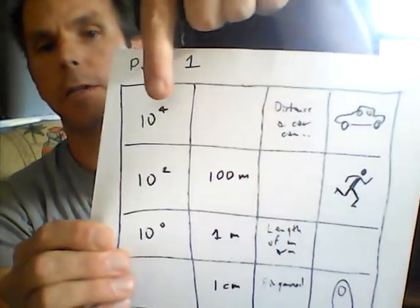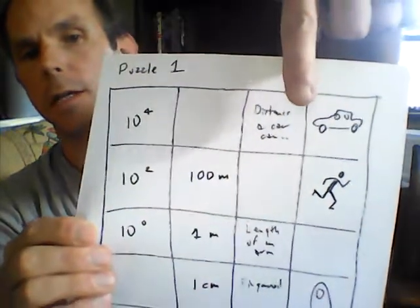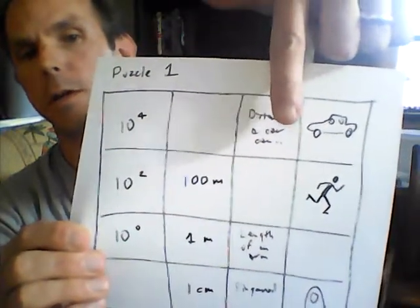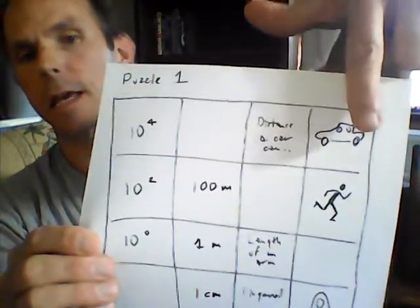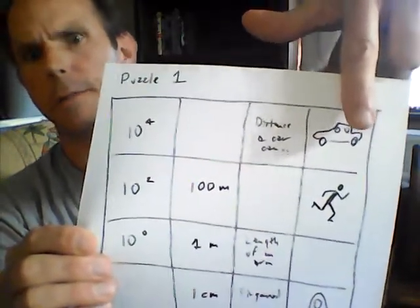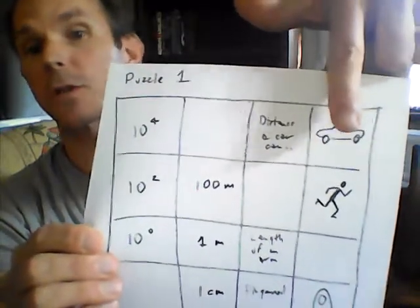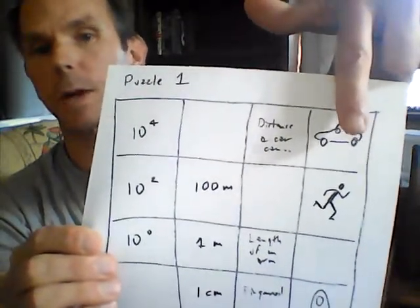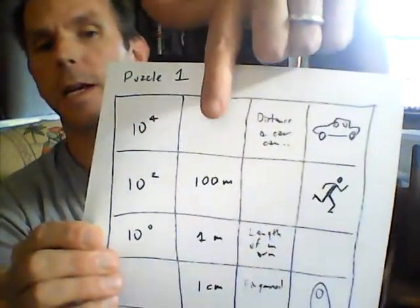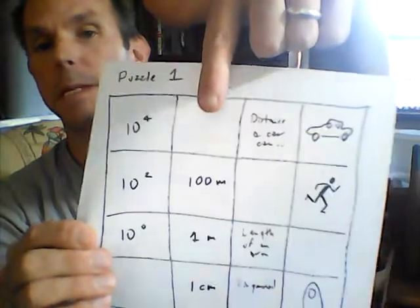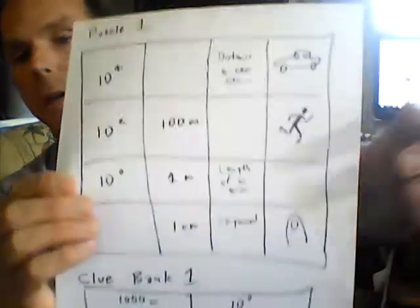Here it says 10 to the 4th, something's missing, then distance a person can run in 10 seconds, then distance a car can go in 10 seconds and then a picture of a car. What you're doing is finding the missing answer on this chart.